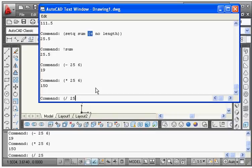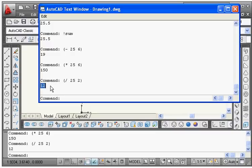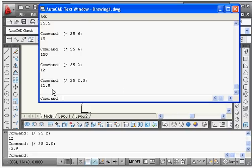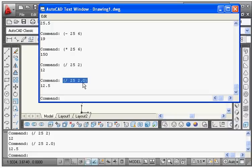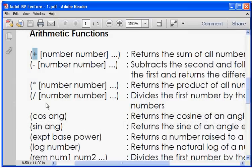Same way you can do the division using slash. Suppose I want to say 25 divided by 2. Here only you have to keep in mind, at the time of division one number should be a real number, otherwise if you see here the answer is wrong. Answer should be 12.5. So here one number should always be real number. So I will say 2.0 suppose, so we got the correct answer.